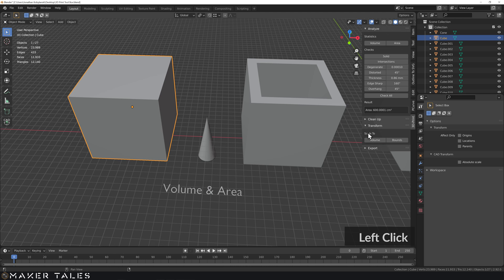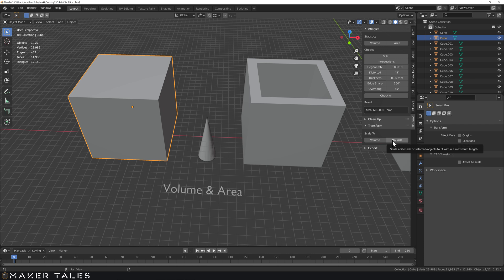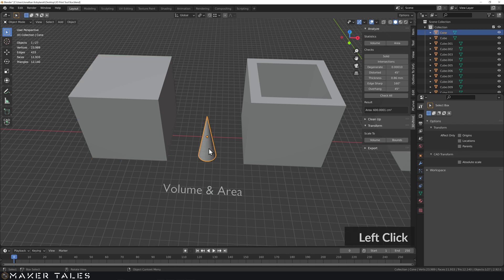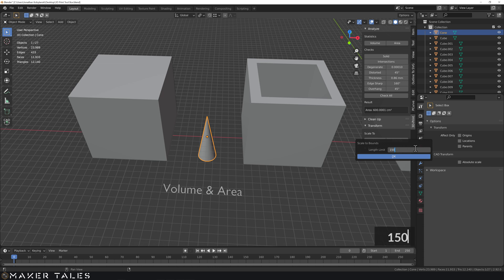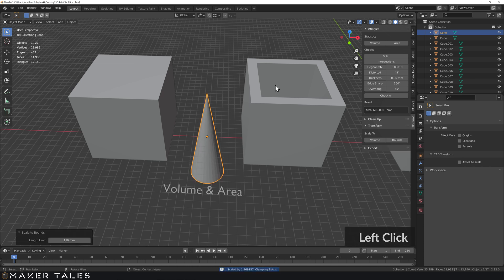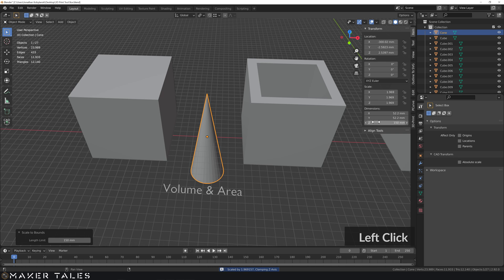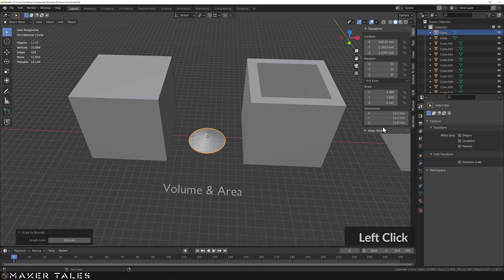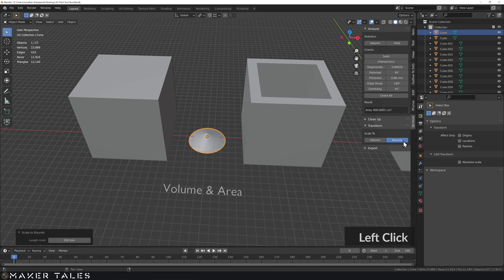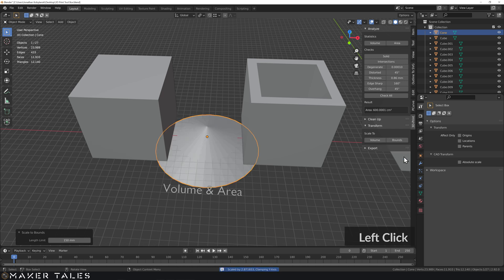Let's jump to the Transform section, because here there is Scale to Volume and Bounds. Let's go over Bounds first - this basically lets you scale an object up to fit within a maximum length. Great example: this cone. I have a 3D printer with a 150 millimeter build area, so I'll set 150, click OK, and that scales it up to 150 on the Z - the highest length. If I make it short and stout, the longest length becomes X and Y instead. That's how Bounds works.